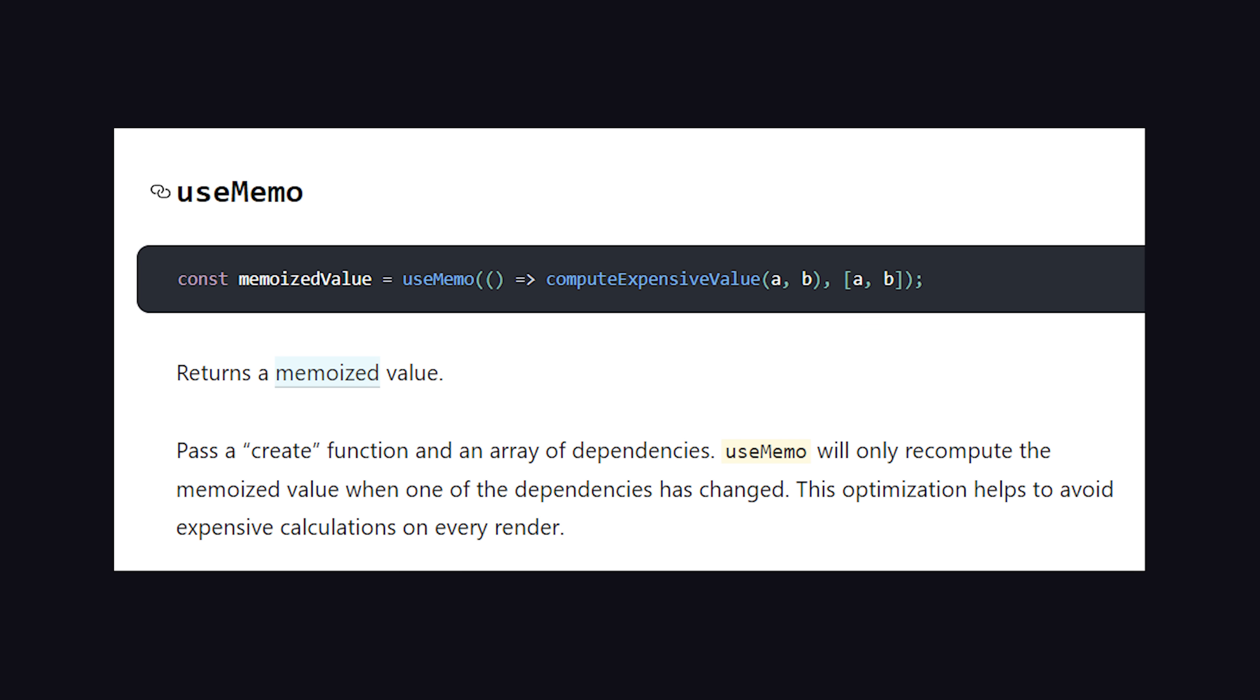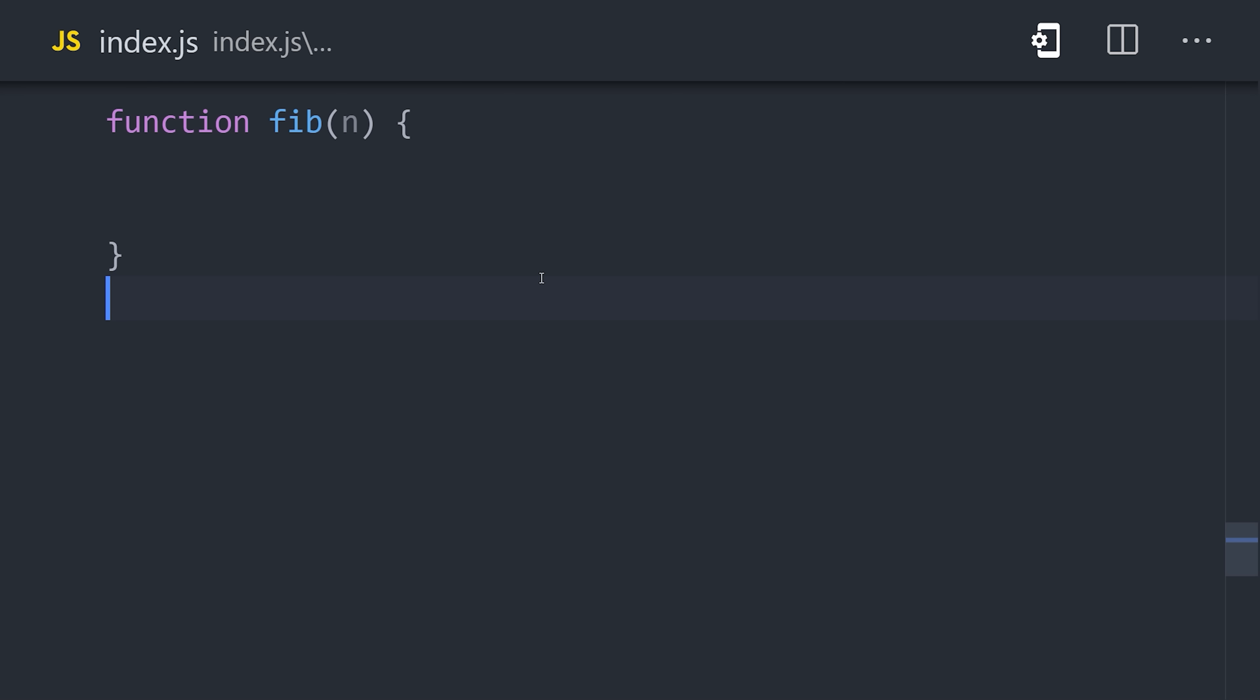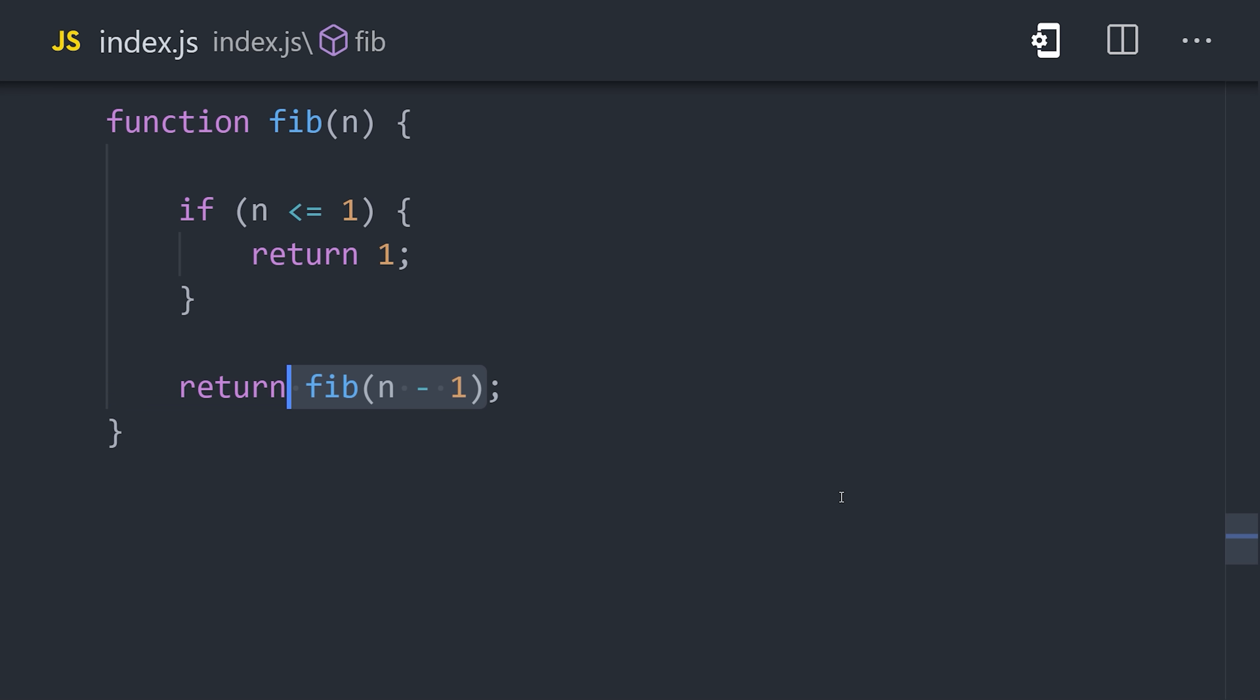The classic example is the Fibonacci sequence. Here we have a recursive function. This function works, but it needs to recompute the same values over and over again.